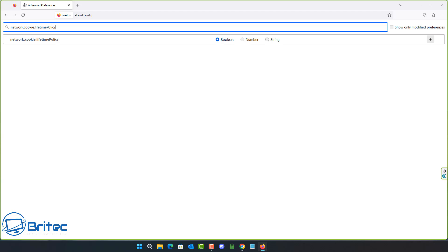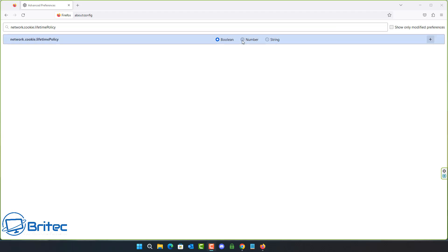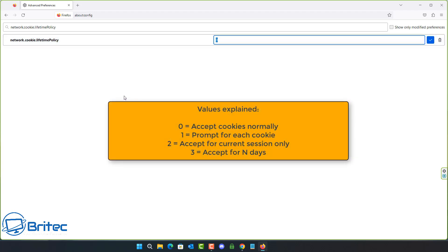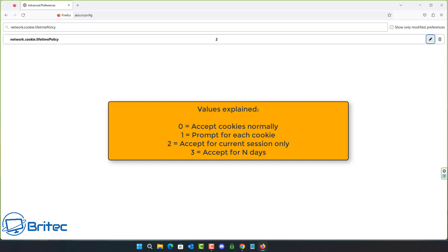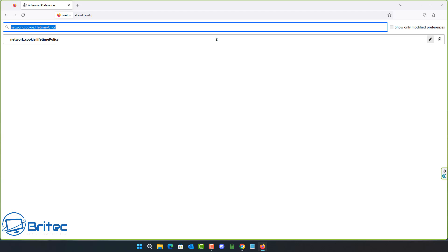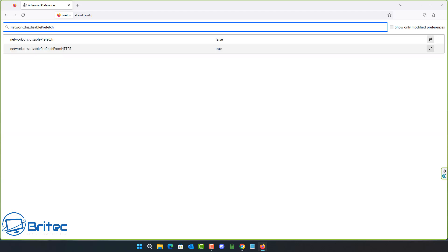There's also network.cookie.lifetimePolicy. We're going to set this to a value of 2, which means 'accept for current session only.' Once set, websites should work without issues and all cookies will be automatically deleted at the end of each session.